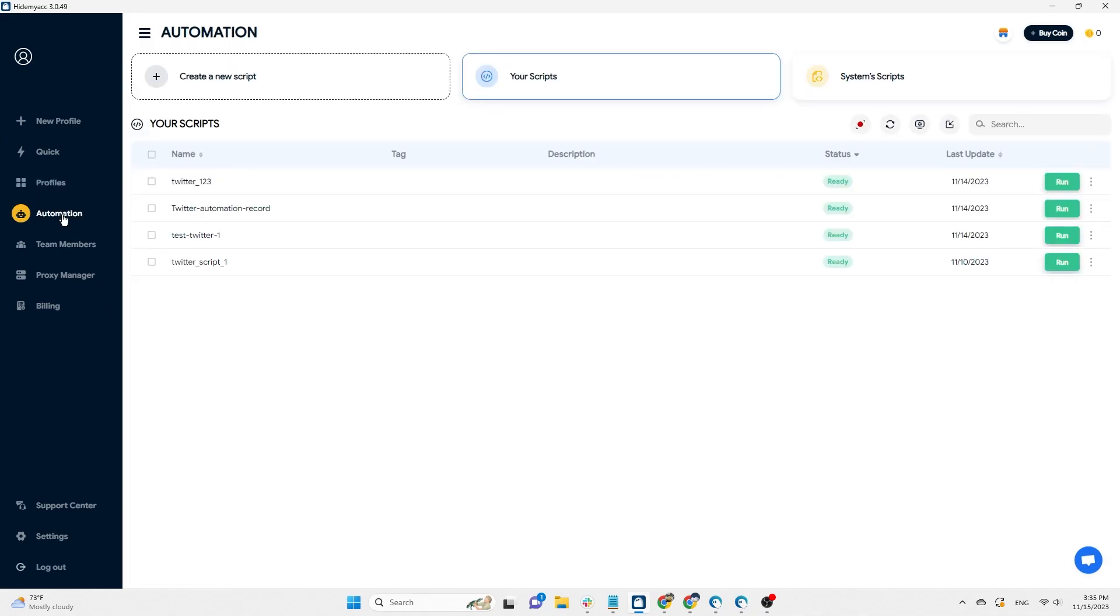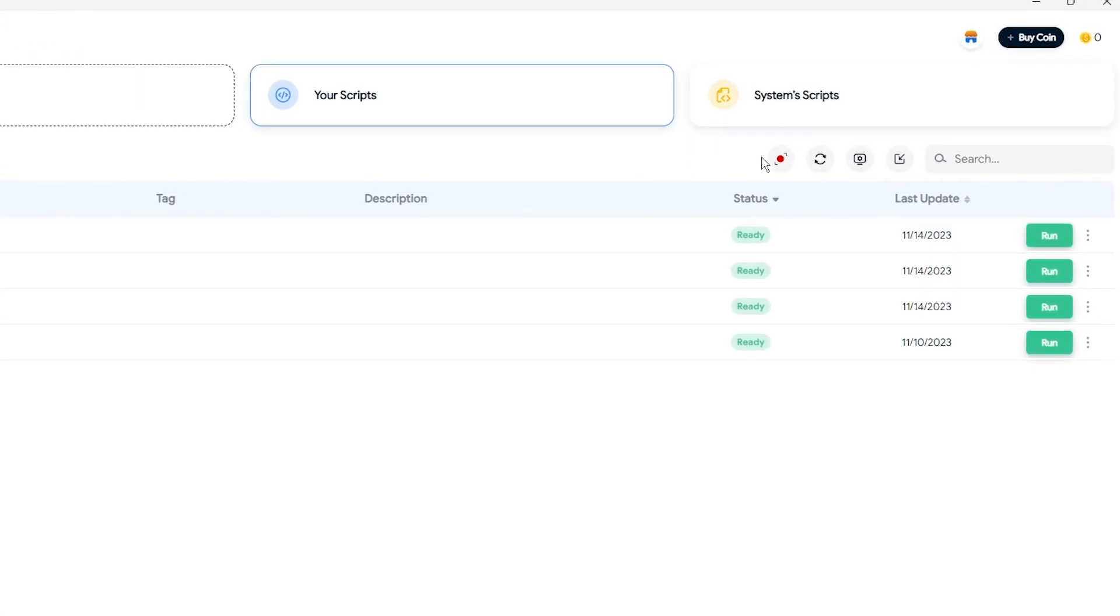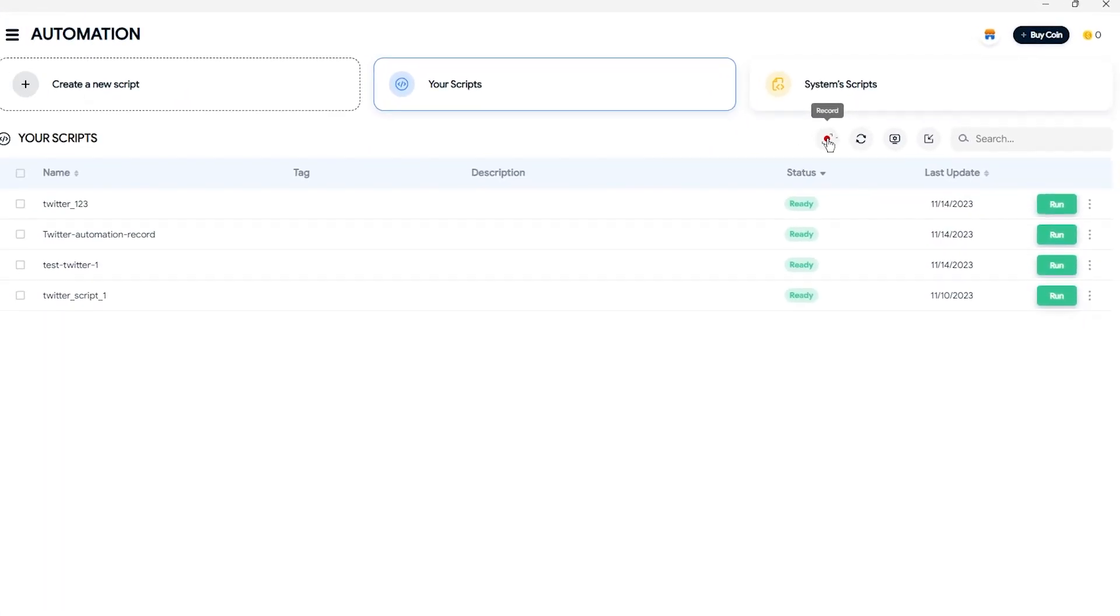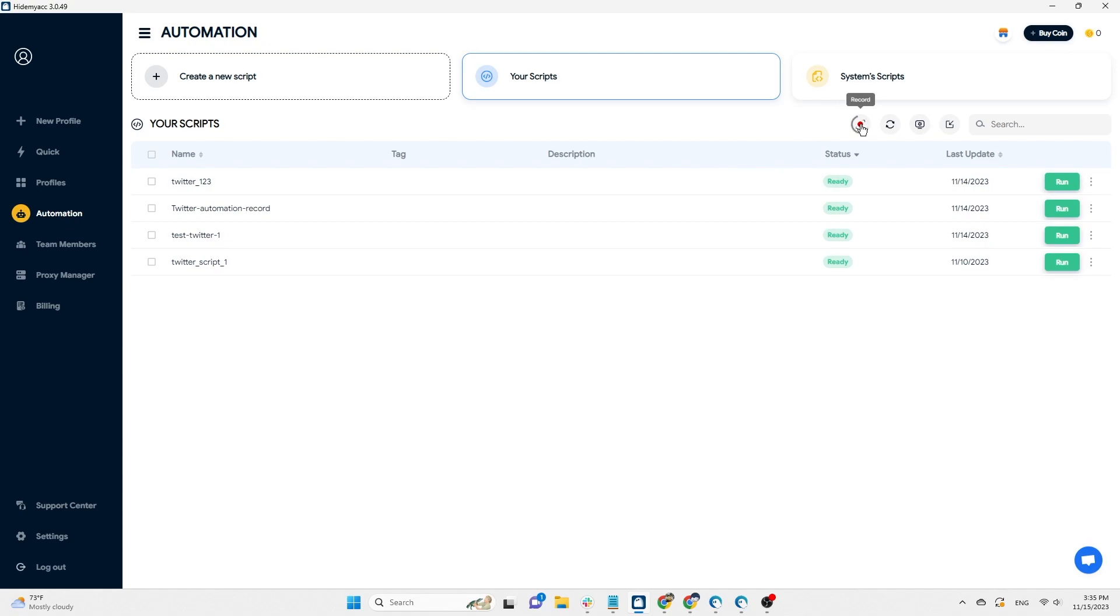First, select Automation and click on the record icon. A new profile will be created, and you'll perform actions on this profile.